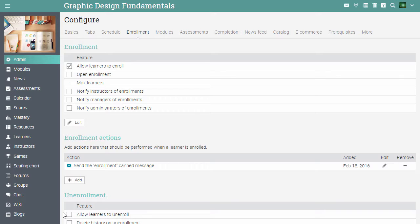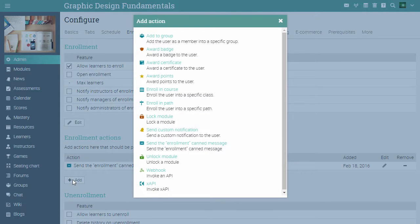You can also define rules for enrollment, un-enrollment and inactivity. To define actions, click add in the corresponding section. We have a separate video on how to add rules, so please make sure to watch it.